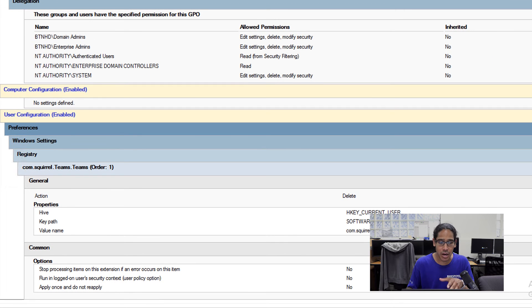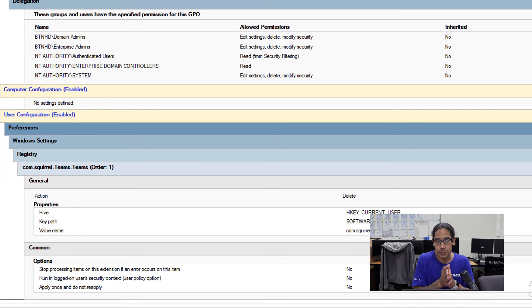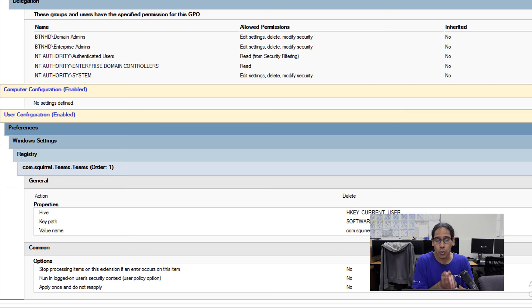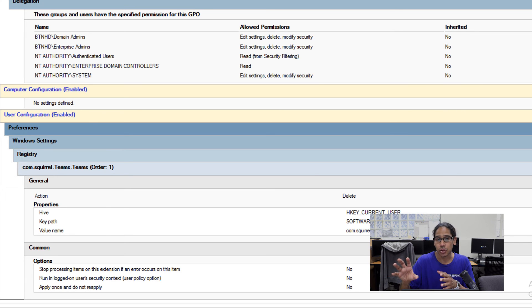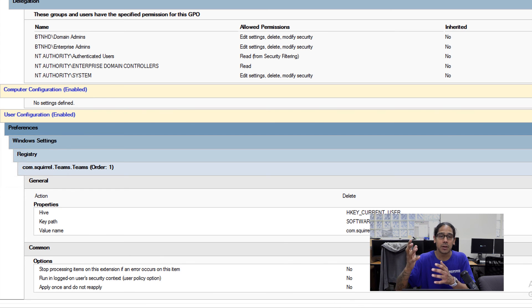So within there, where we're going to do is locate your OU that you want to apply this particular group policy. Now, this OU is going to hit user level. So make sure that you're applying it into a organizational unit that has user accounts.